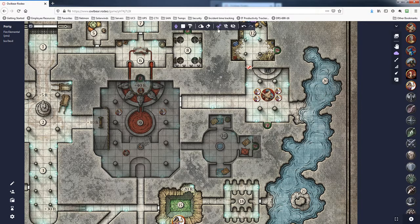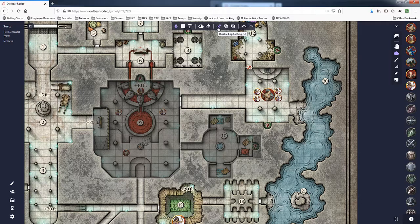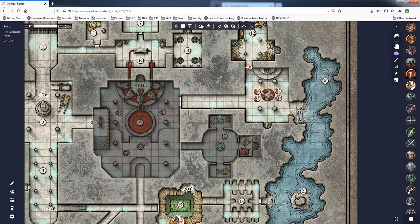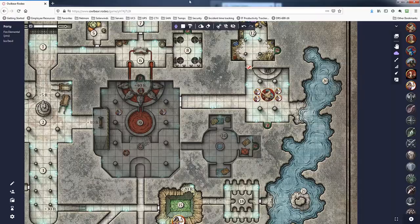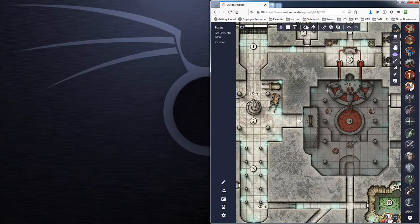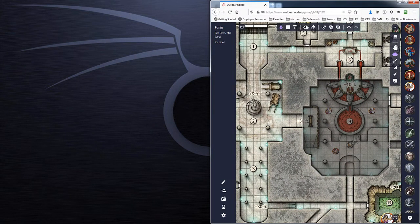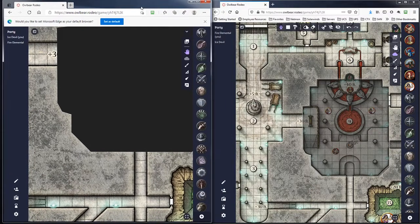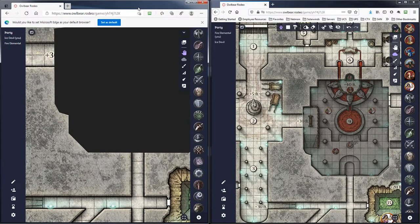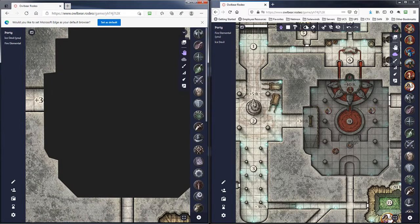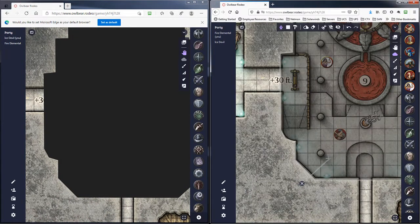So when you have this on, what it allows you to do is cut out certain sections of the fog on the map. So just as an example, let me go ahead and make this one screen here and we'll pull up another browser window here and we'll just kind of like focus down in this area right here.